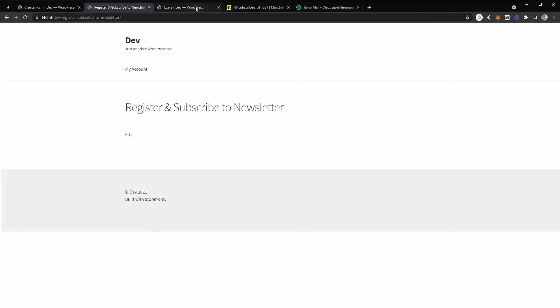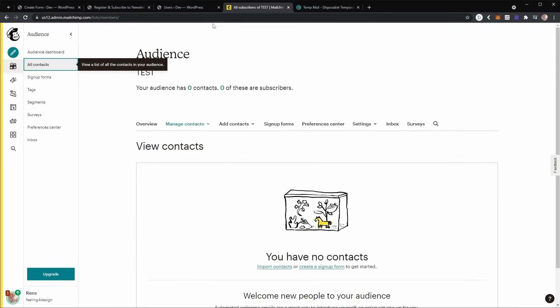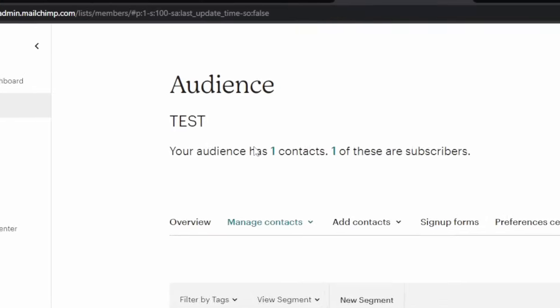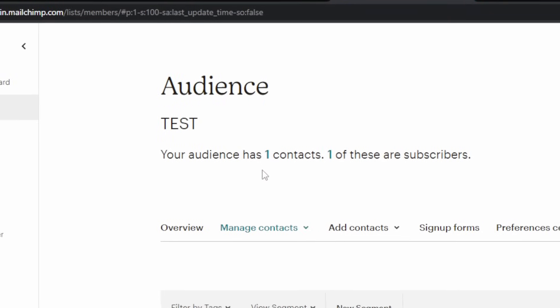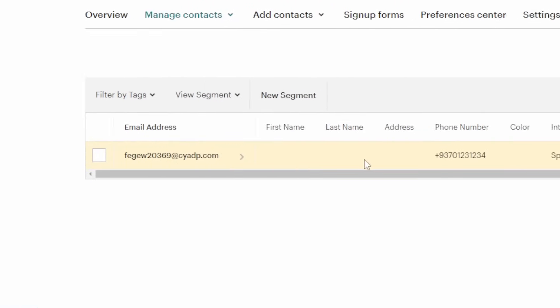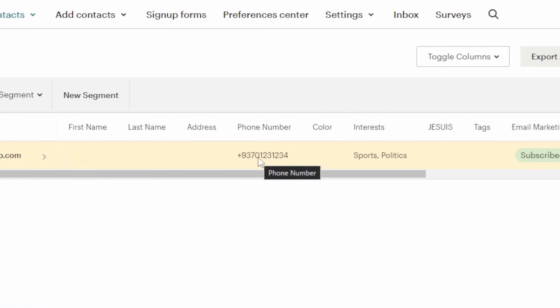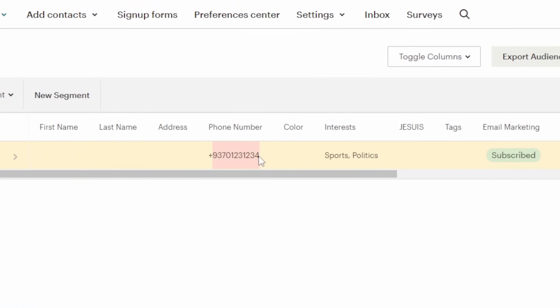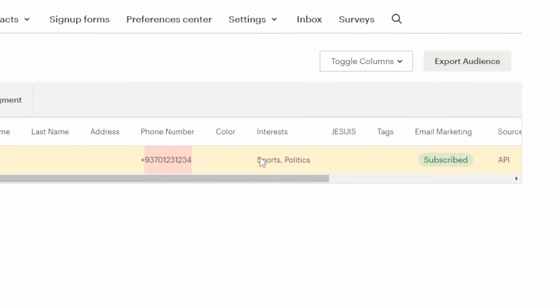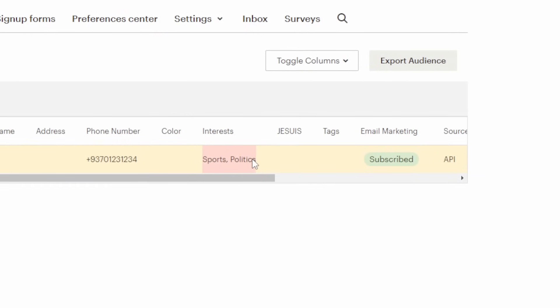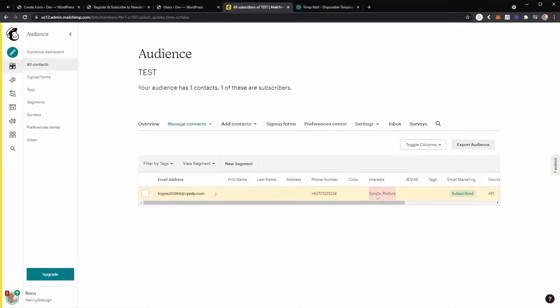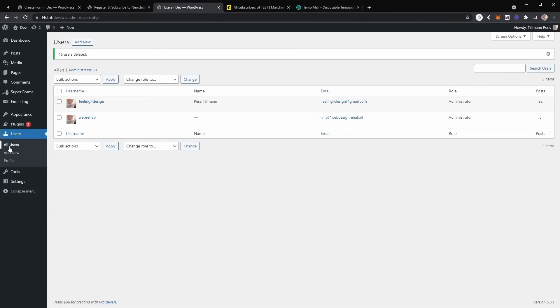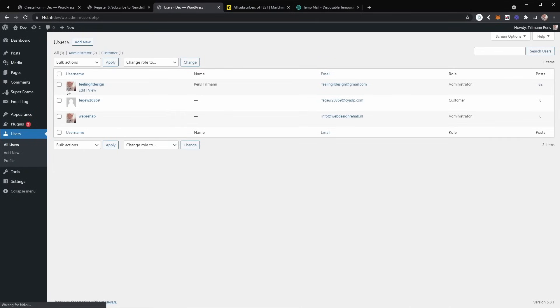And now if we go to our audience, we should see a new user. Yeah. So the new user is now subscribed with a custom phone number and sports and politics as their interest. So that works.